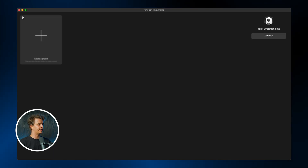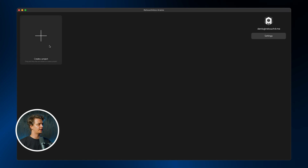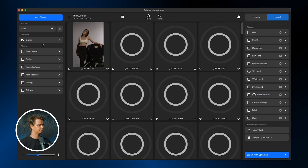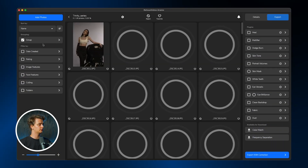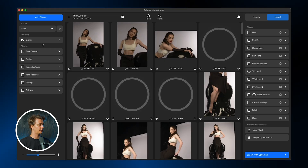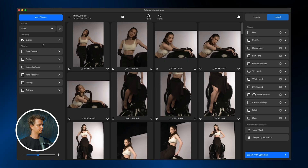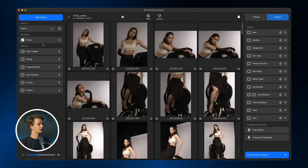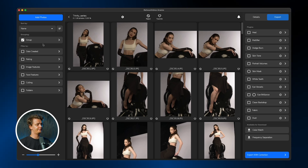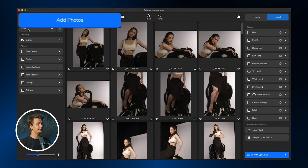Click Create a Project and specify the path to the folder with your photos. The project is created, your photos are loaded and displayed as a grid. Excellent! If you want to add more photos, the Add Photos button in the left corner is for you.